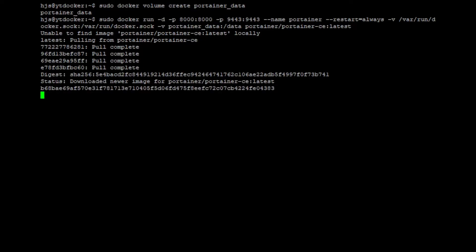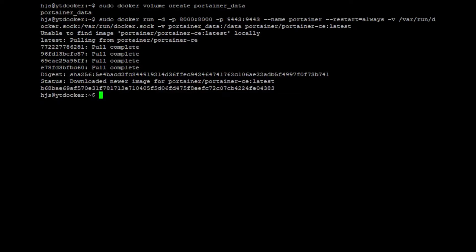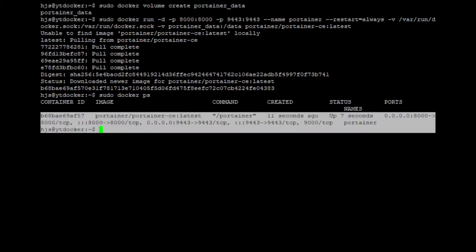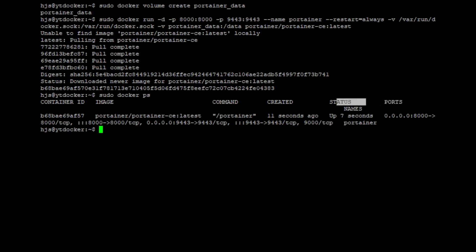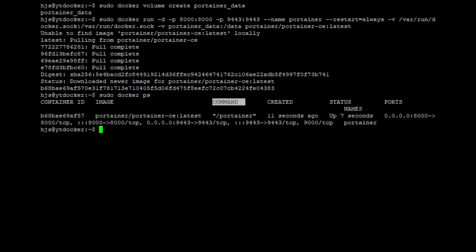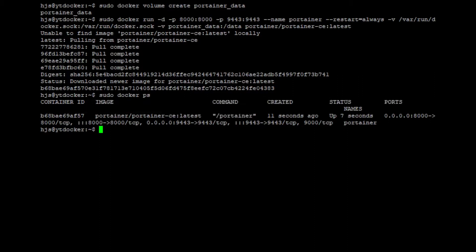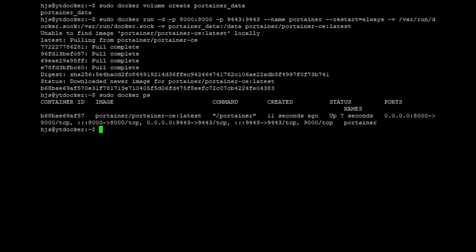So when you see a random text character there, that means that it's deployed. To check that we can do sudo docker ps, and as you can see the Portainer instance has been up for seven seconds. There are its ports here, the status of it, when it was created, the command that it uses, the image that it uses, and the ID of the container. So that means now that it's actually starting up.